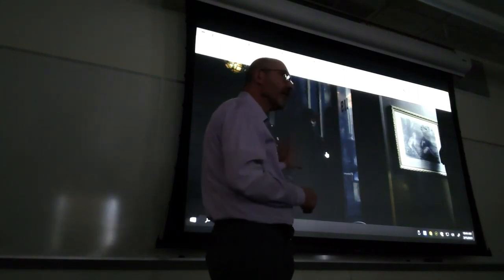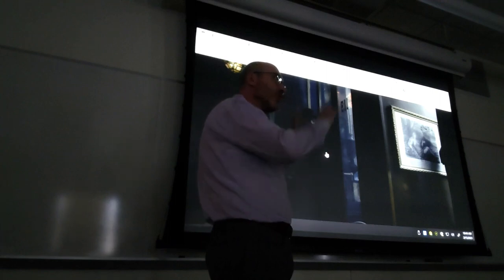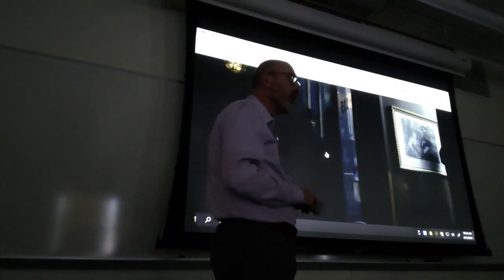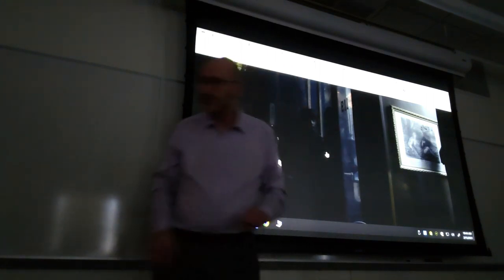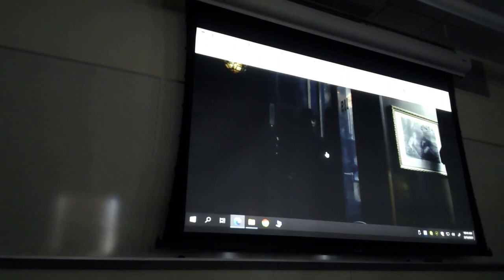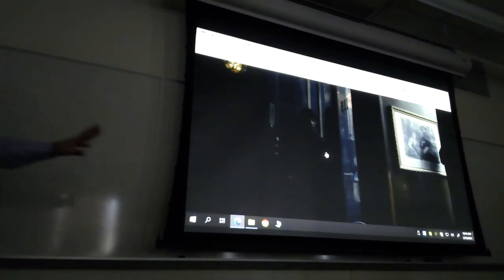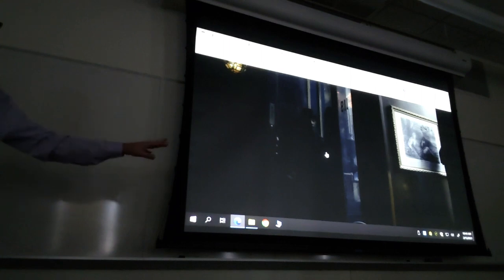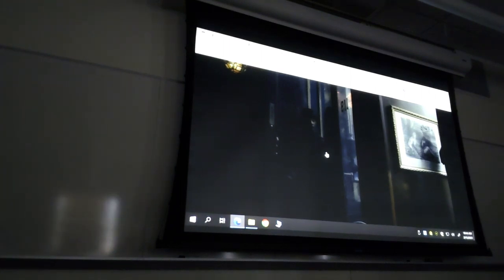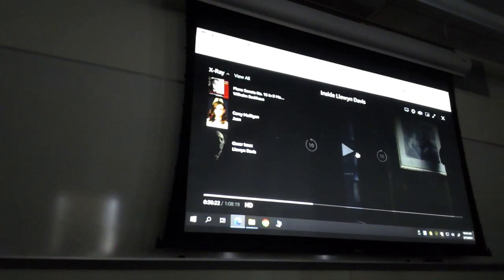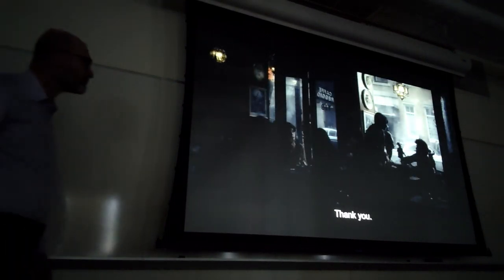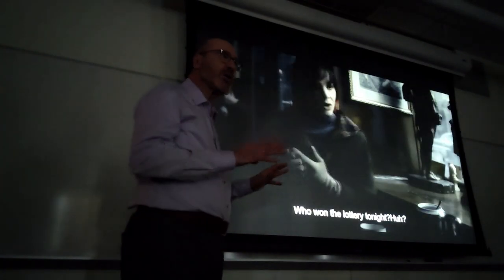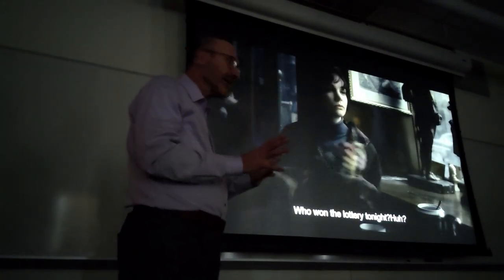Keep in mind the theme of the scene, which echoes the whole movie — settling down or being on the move. Llewyn Davis is played by Oscar Isaac, a beautiful interpretation. Notice the colors: there is a palette of pastel colors.